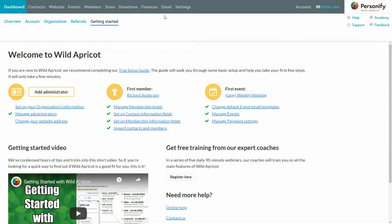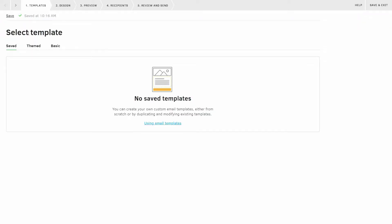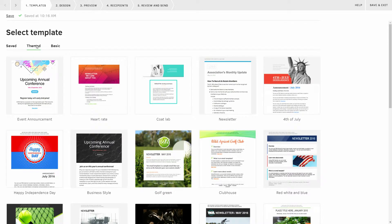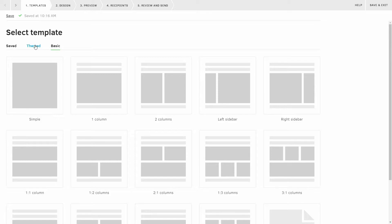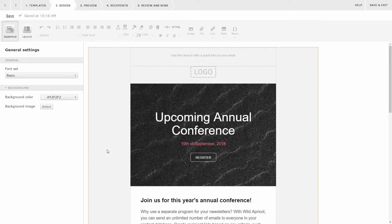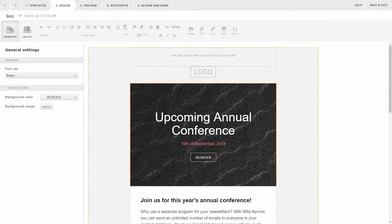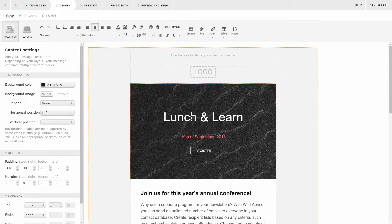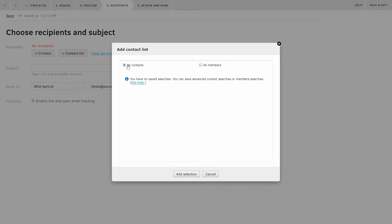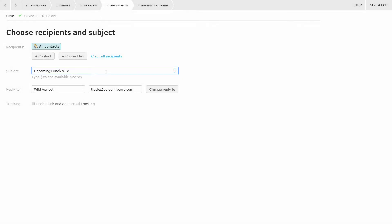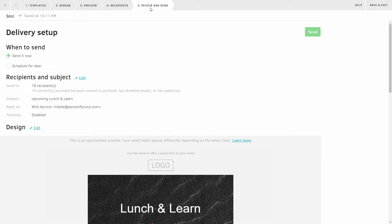Let's think back to that lunch and learn. Say I want to notify all my members that registration is now live. I'll just head back to the administration panel and go to emails. Click compose email, and now I have the option to choose from one of our professionally designed email templates by clicking themed, or I can create my own from scratch by clicking basic. I'm going to click themed and choose the business style template. It's easy to edit — I'll just click this block and type in 'lunch and learn' instead. Once I've finished my email, I can send it to anyone in my database. I'll go up to the menu, click recipients, then contact list, select all contacts, and type in a subject. Then I can review and send. You can filter and group your contacts any way you like to send emails to specific lists or even individuals.